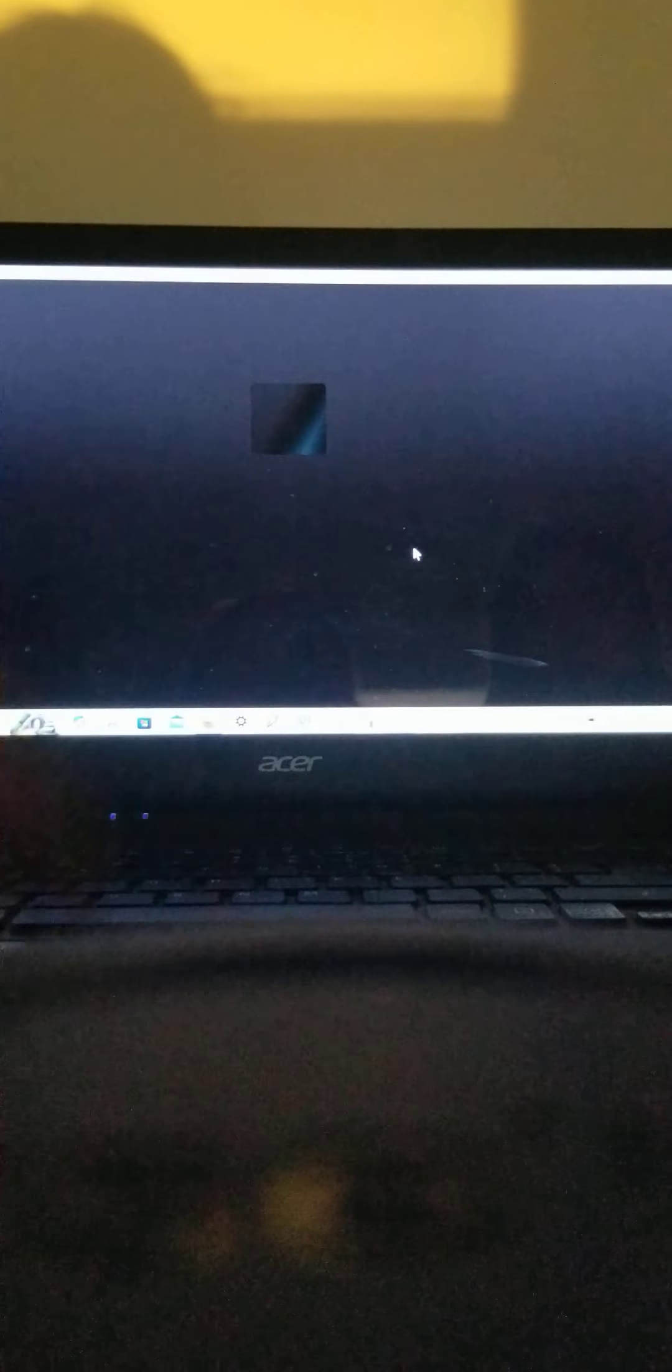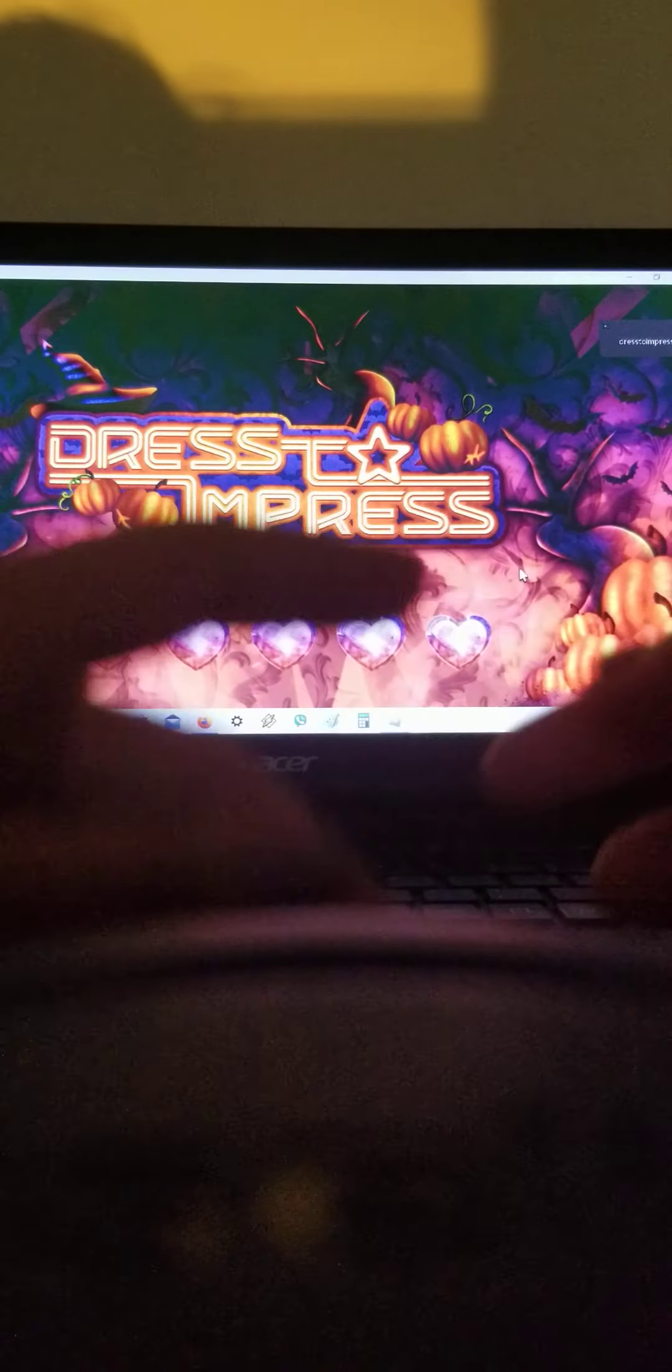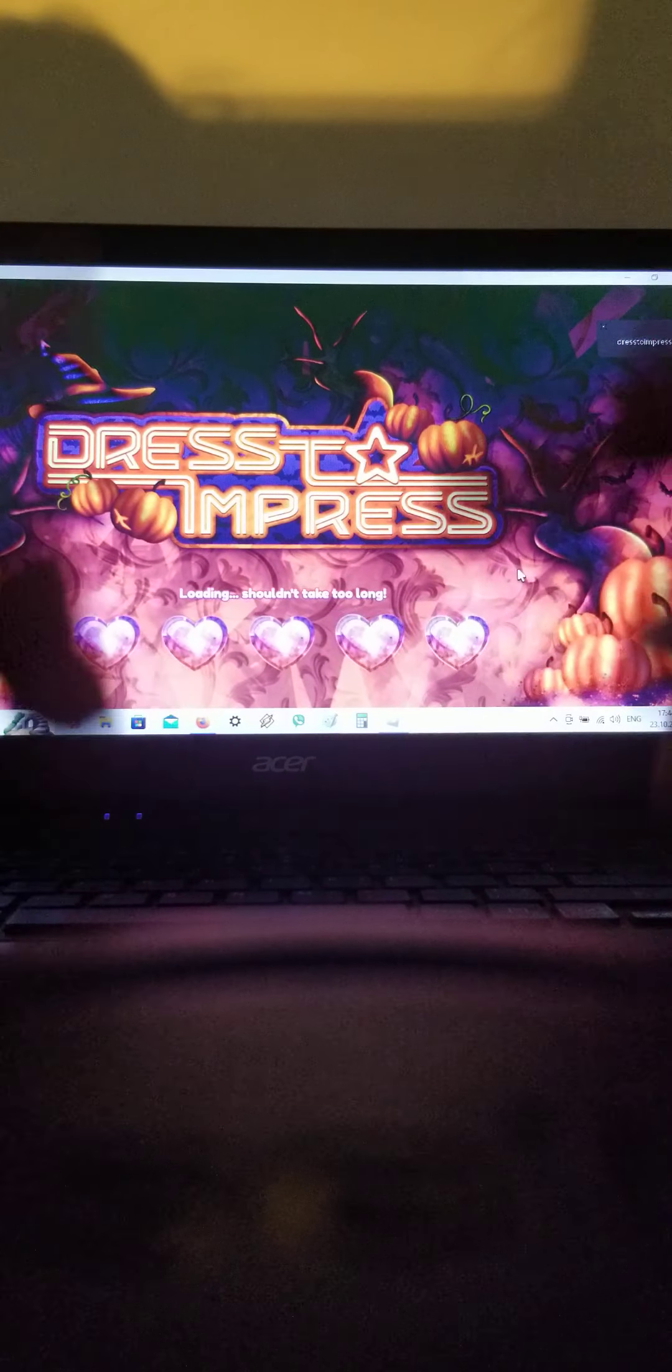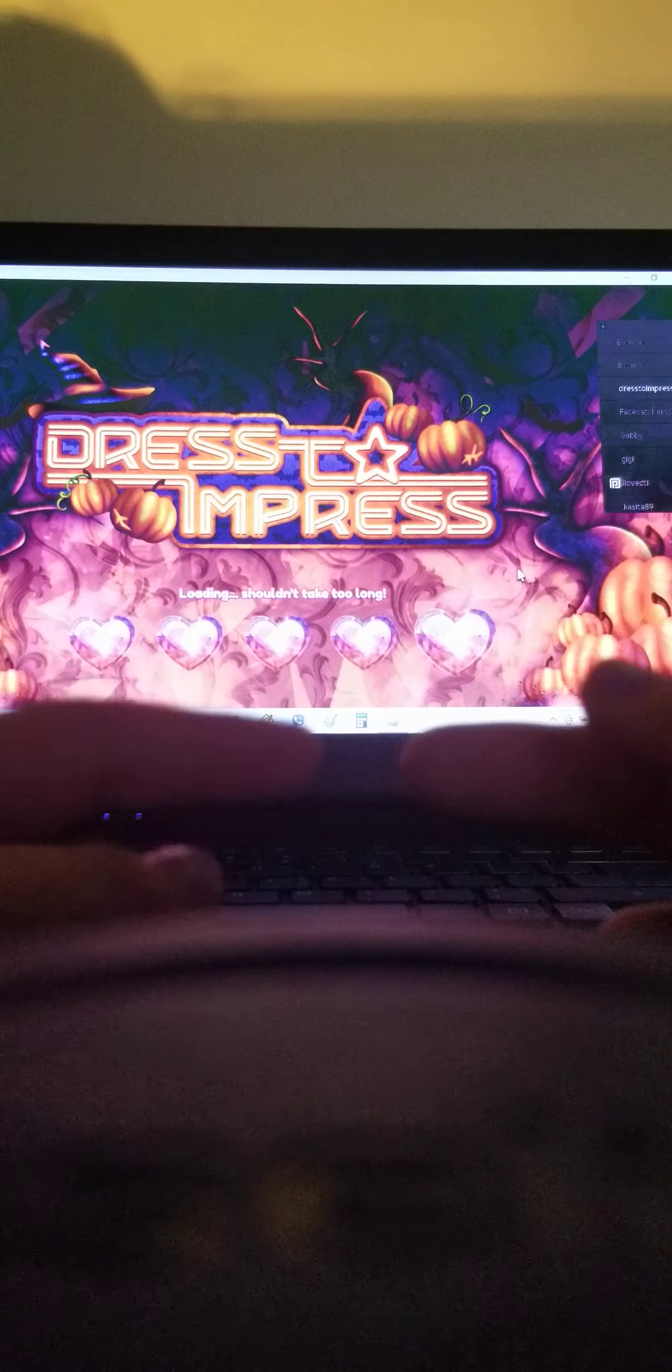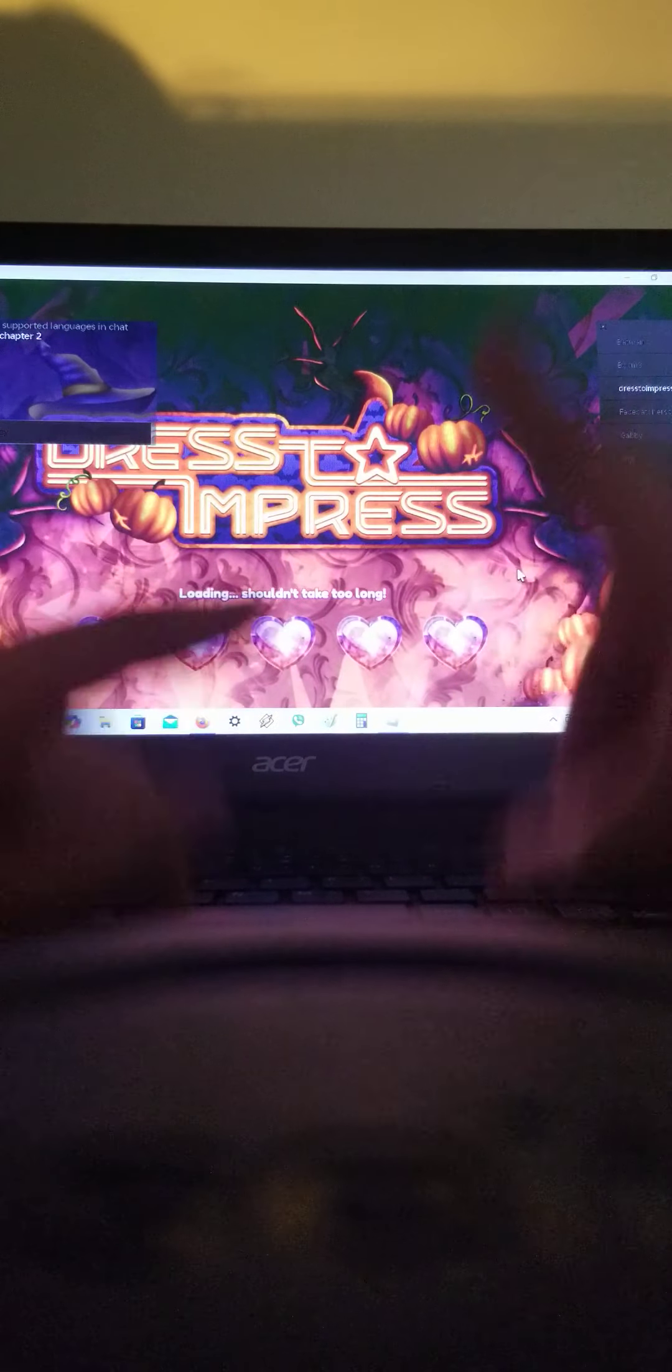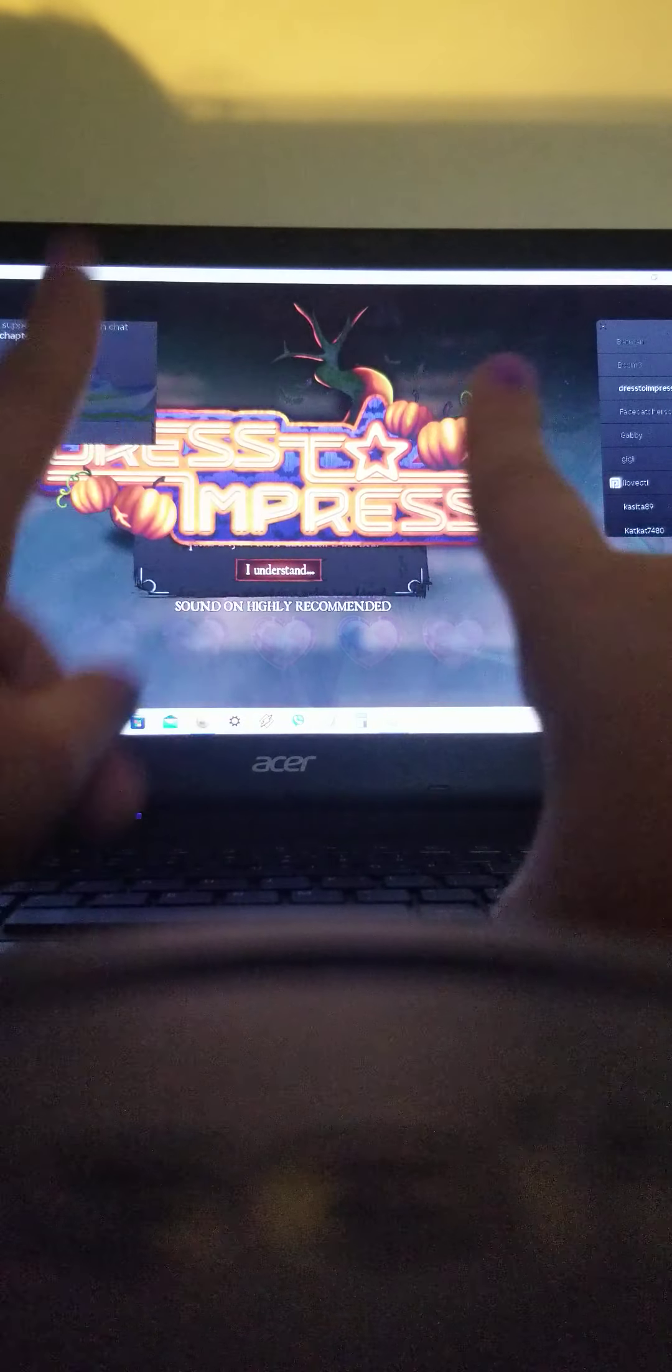Guys, you might... The video might stop one time. Because I only have one percent. Okay? So maybe it will die any moment right now. Okay? So I'm sorry!